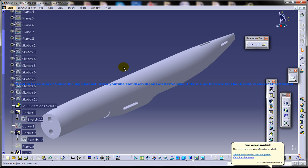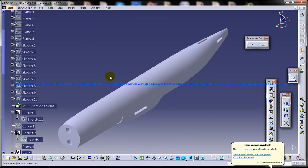Fuselage is an aircraft's main body section that holds the crew and passengers or cargo. In single engine aircraft it will usually contain an engine, although in some amphibious aircrafts the single engine is mounted on a pylon attached to the fuselage which in turn is used as a floating hull. The fuselage also serves to position control and stabilization surfaces and specific relationships to lifting surfaces required for aircraft stability and maneuverability.